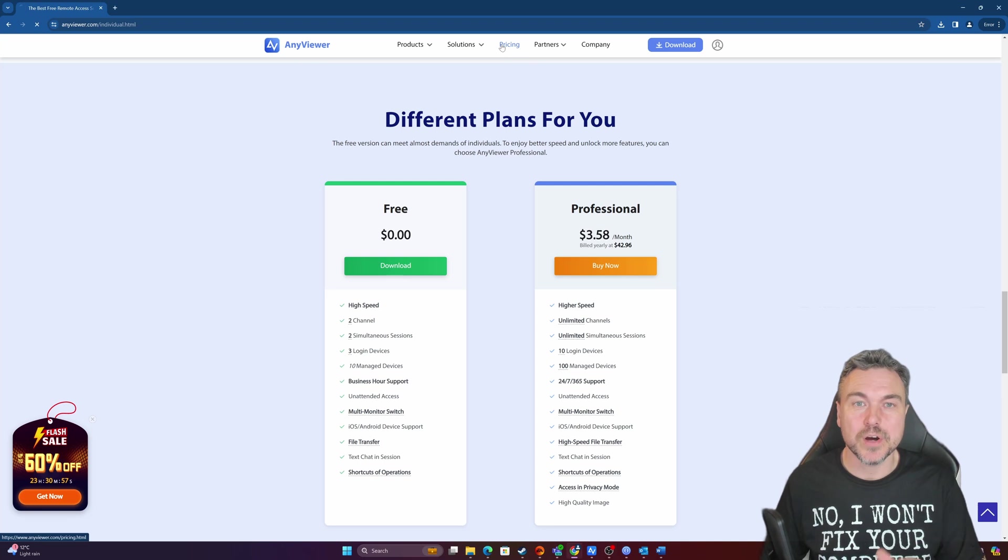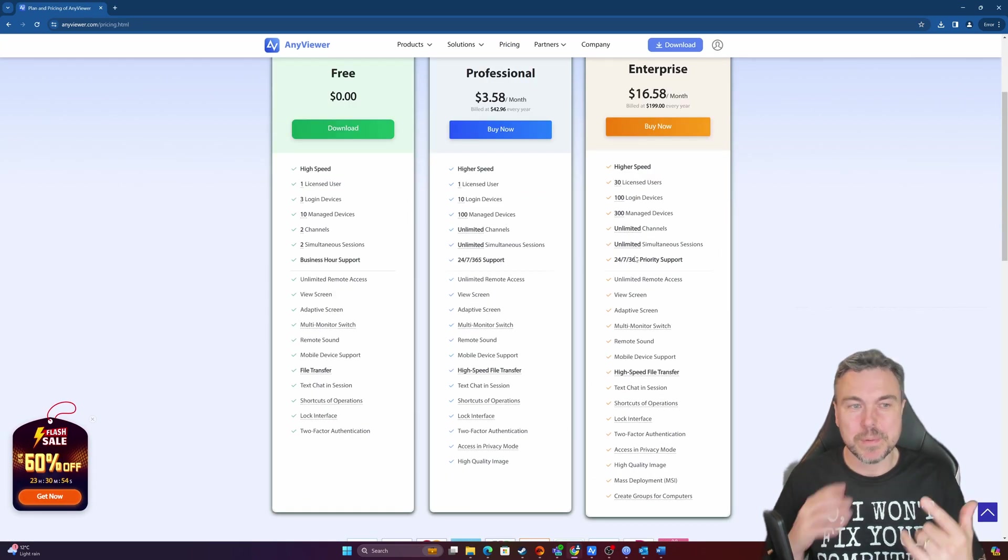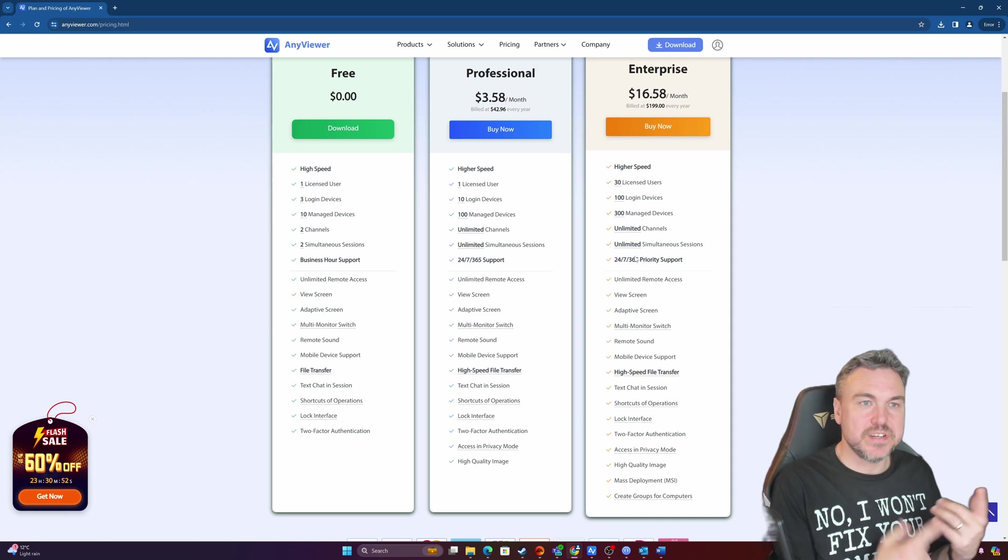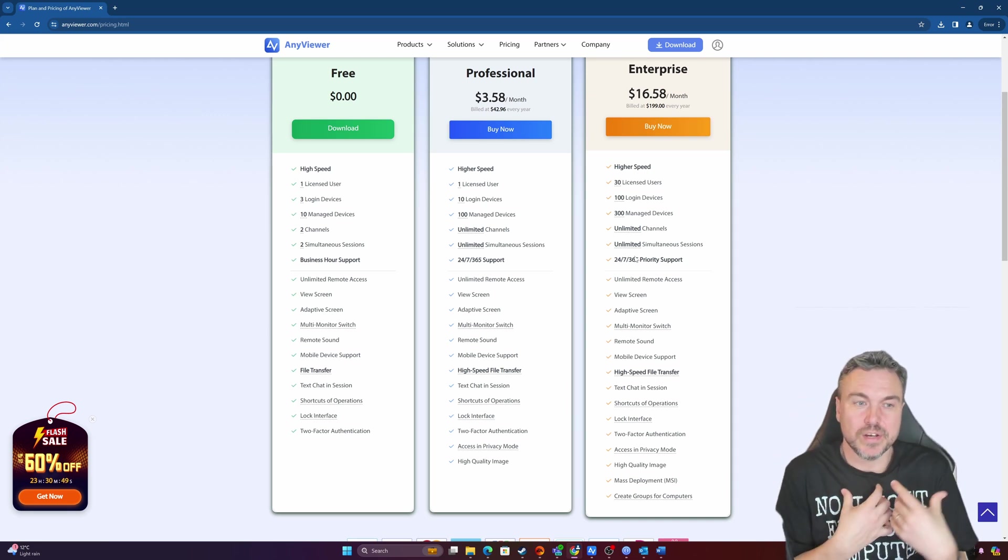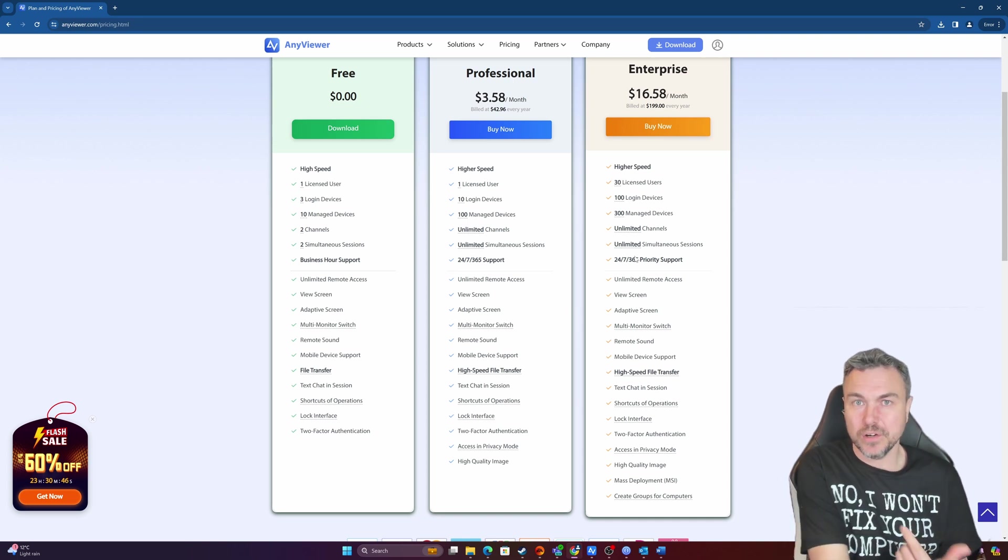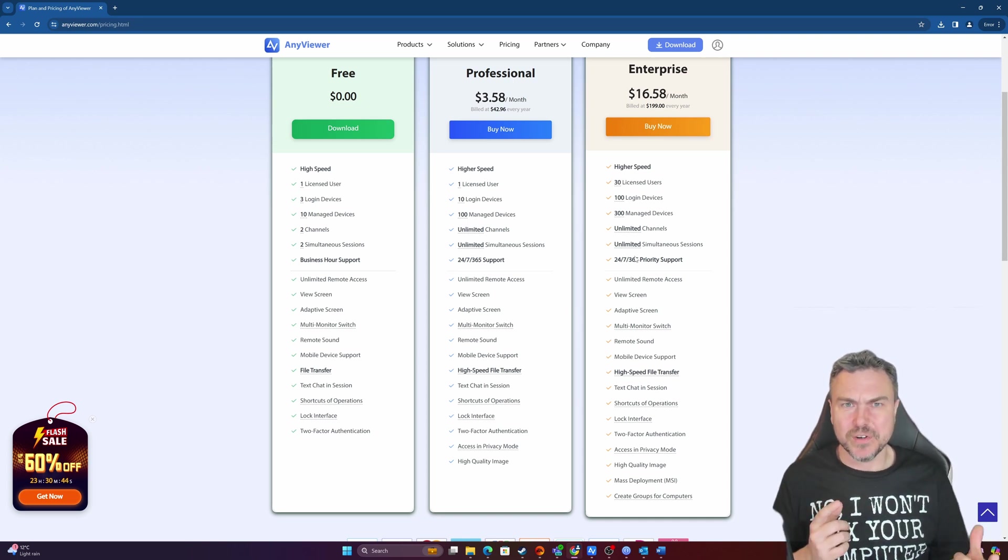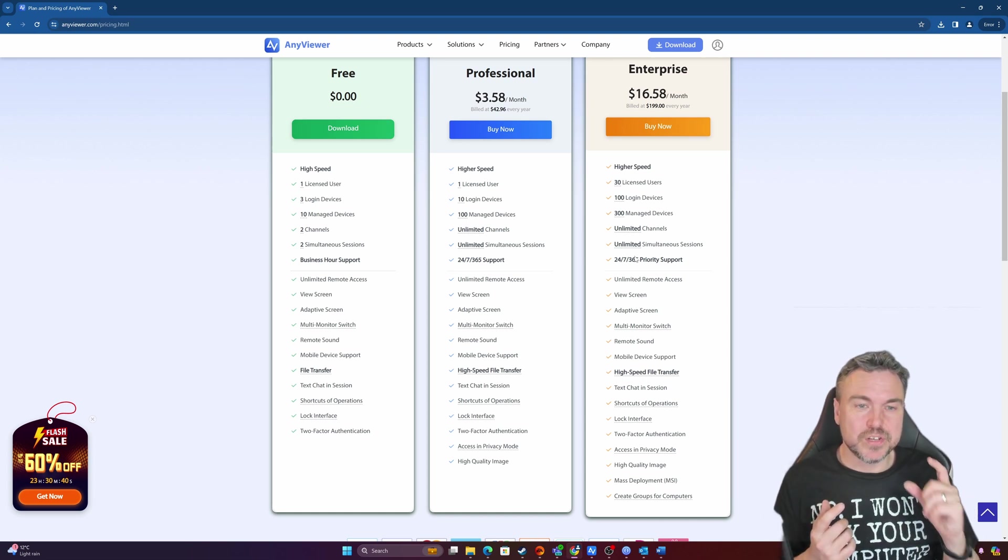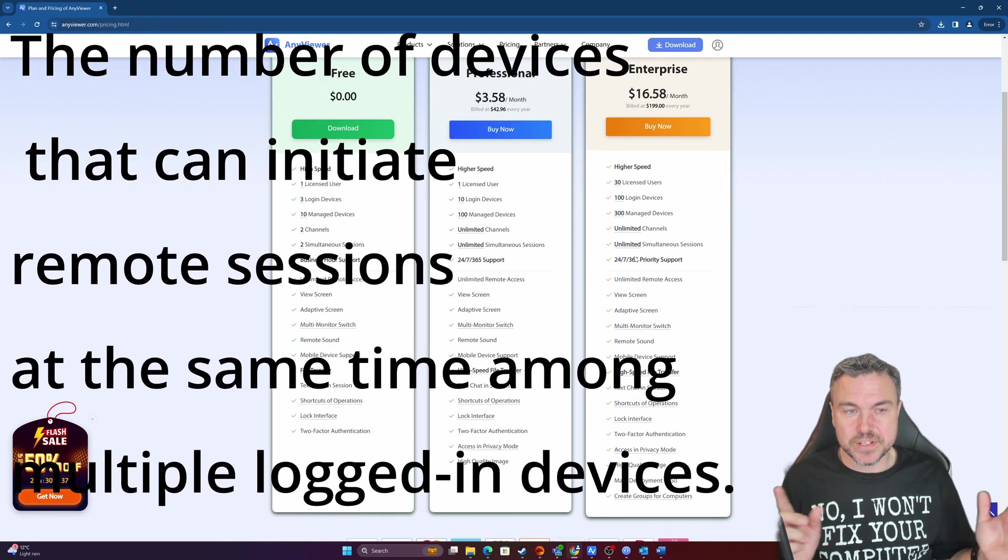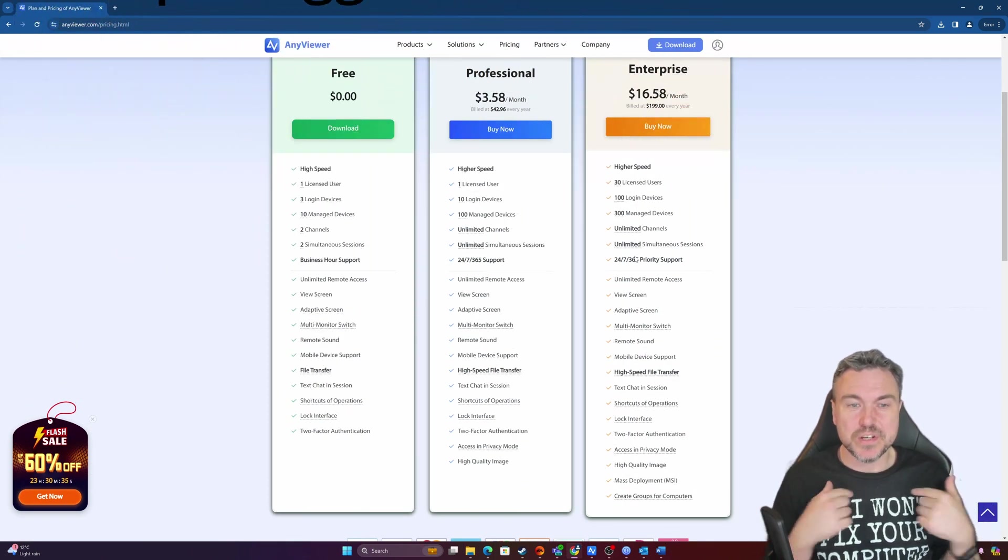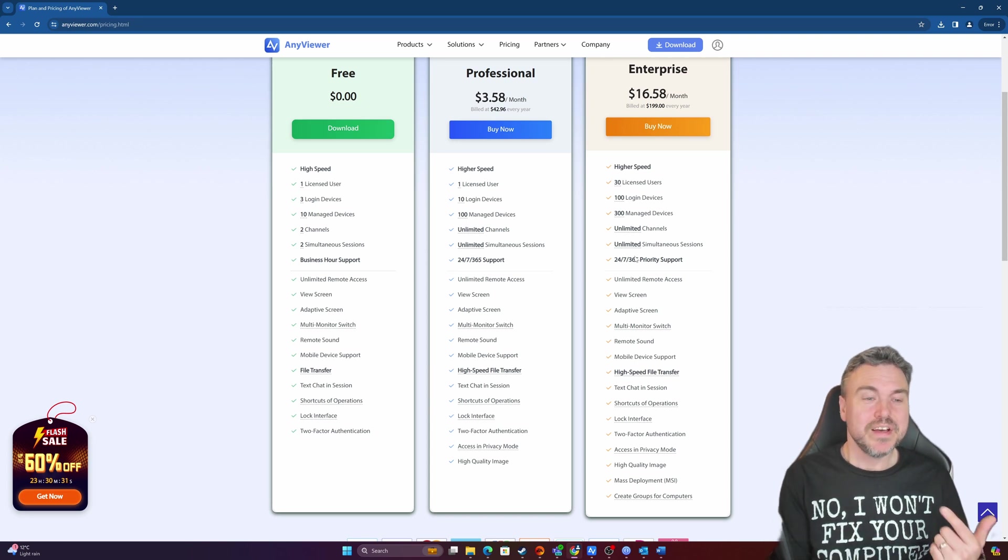Now if you wanted to look at the different options on pricing, this kind of explains where you'll get. So the idea is the free is only licensed to me. I can log into free. Also I can have three devices that I log into, and then I can manage 10 devices, which is pretty impressive. Two channels and then two simultaneous sessions. You do get business support as well, even on the free version, which is crazy.